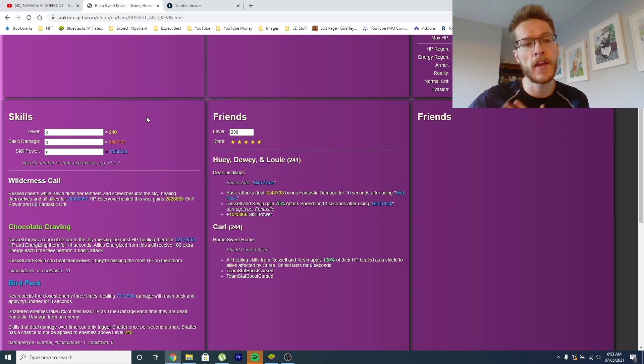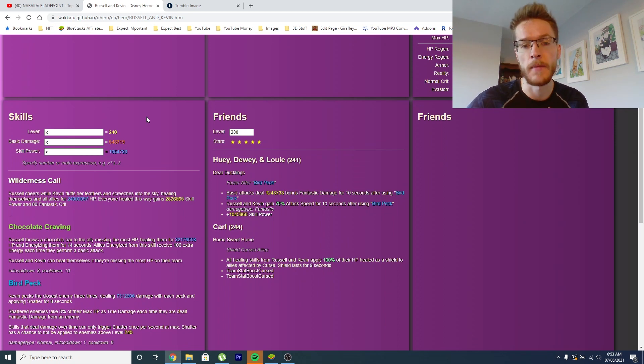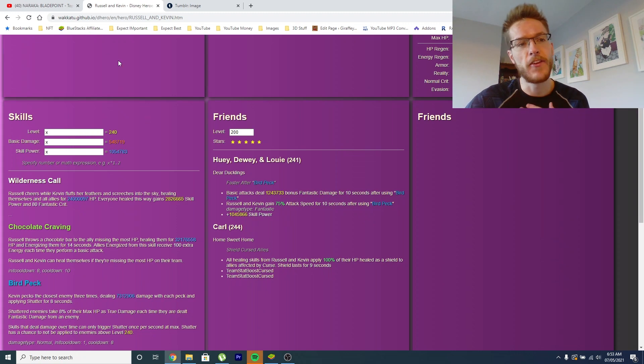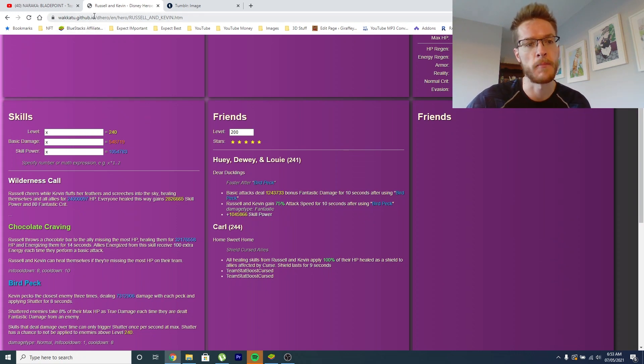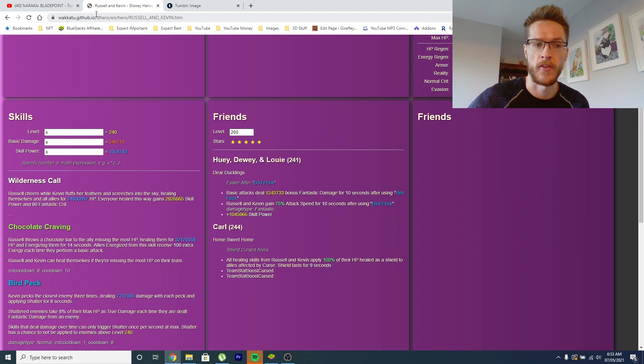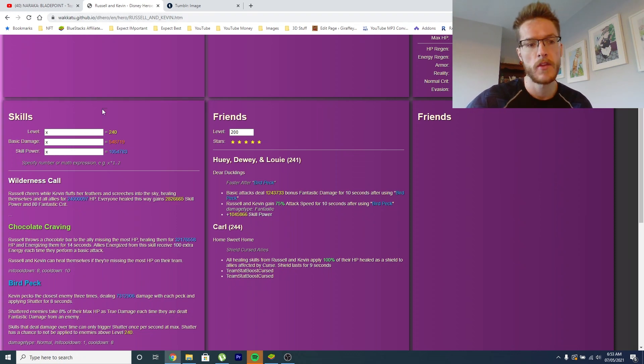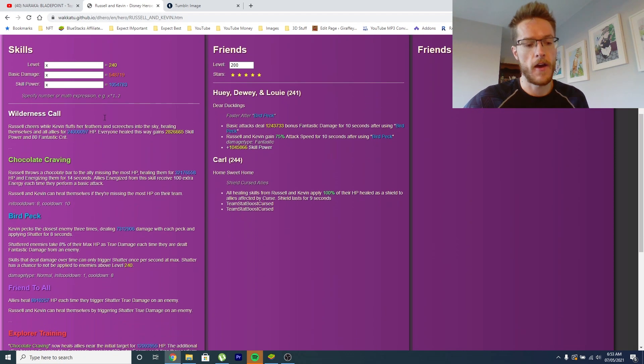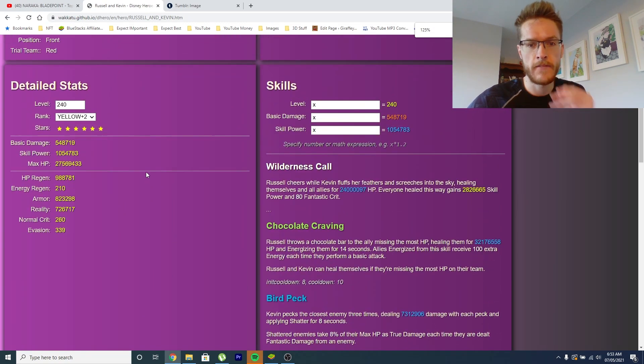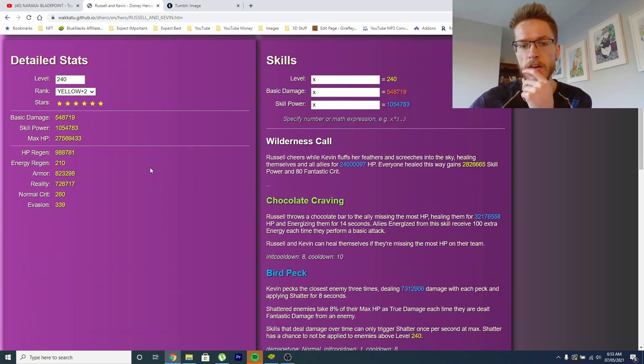Now, if you do want to look at this website yourself and not just rely on me updating you really late when characters get leaked, you can just go on to whack2.github.io, and it's there, or just Google Disney Heroes Battle of Whack2, and it'll come up, no problem. So let's just get a bit of a zoom in here, and now we can look at the skills.